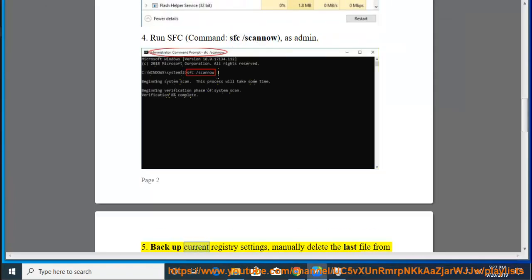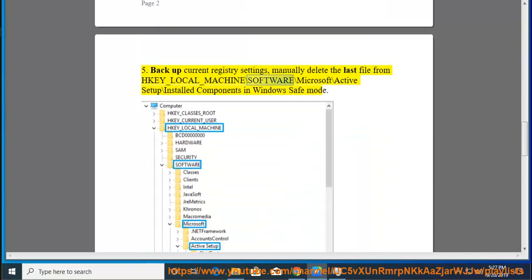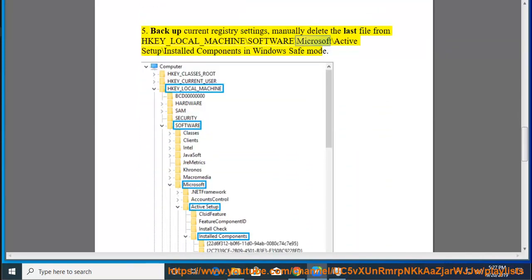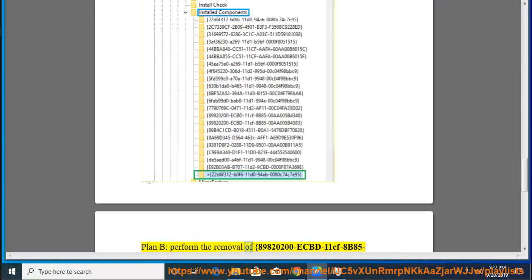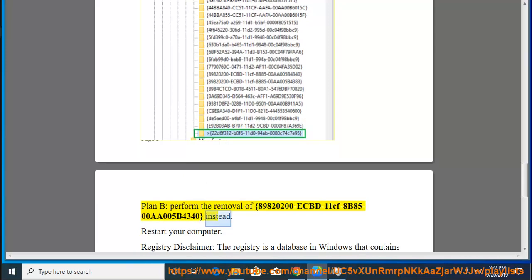Step 5: Backup your current registry settings. Then manually delete the last file from HKEY_LOCAL_MACHINE\SOFTWARE\Microsoft\Active Setup\Installed Components in Windows Safe Mode. Plan B: Perform the removal of the key {89A20200-ECBD-11CF-8B85-00AA005B4340} instead. Then restart your computer.